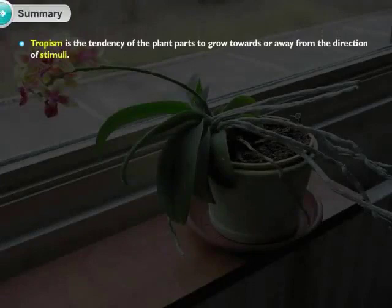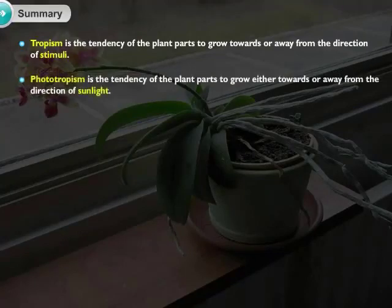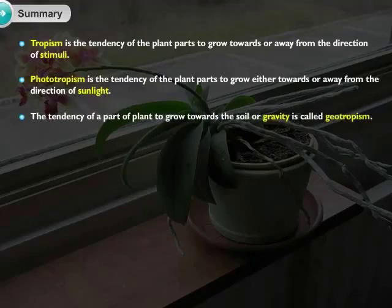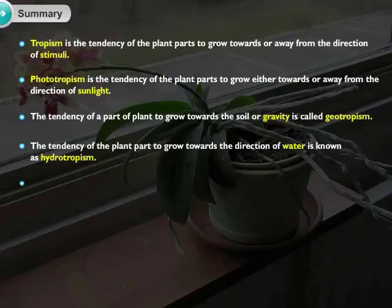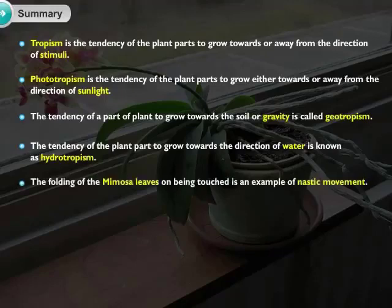Summary: Tropism is the tendency of plant parts to grow towards or away from the direction of stimuli. Phototropism is the tendency of plant parts to grow either towards or away from sunlight. The tendency of plant parts to grow towards soil or gravity is called geotropism, and towards water is called hydrotropism. The folding of Mimosa leaves on being touched is an example of nastic movement.